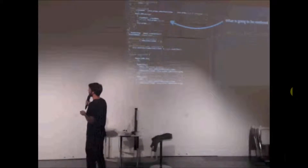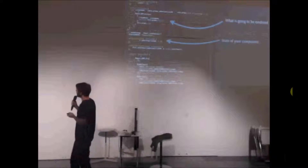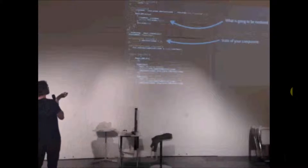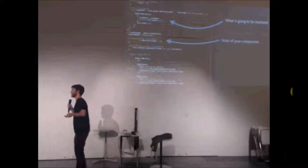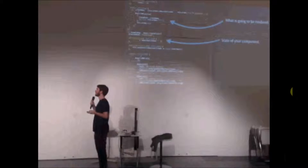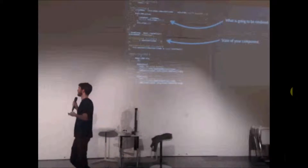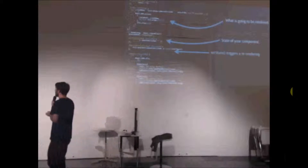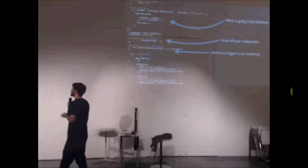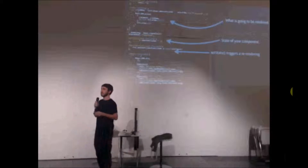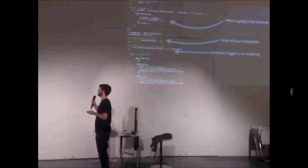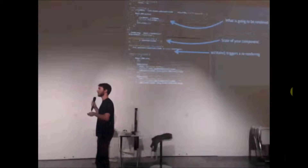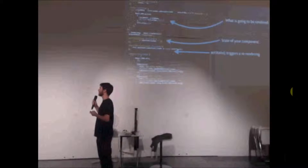Another important thing is getInitialState, which is just declaring the state of the component. This data is persistent through your components. The most important part is setState — when you call this function, it re-triggers the rendering of your components. So the data of your component is changing, and this is where the virtual DOM kicks in to do the diffing and re-render.